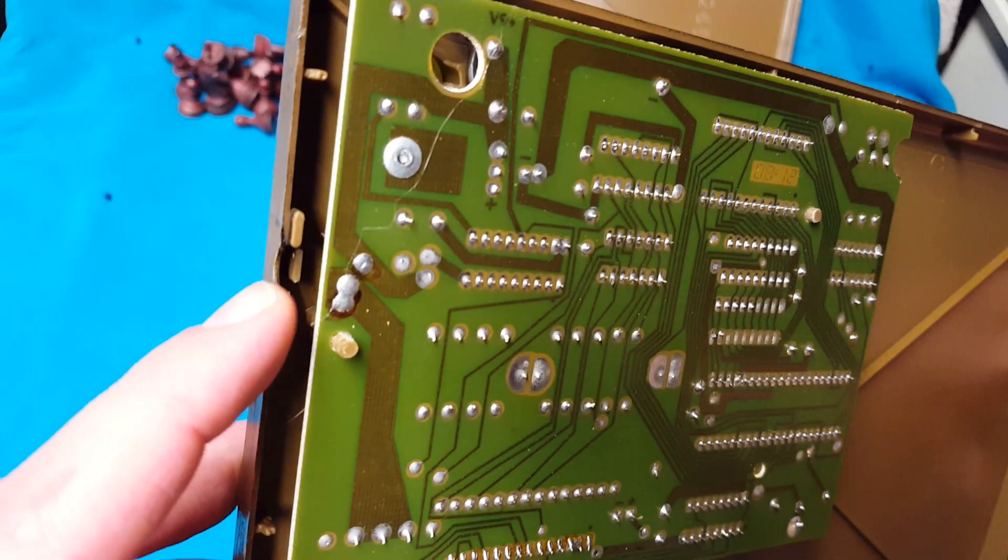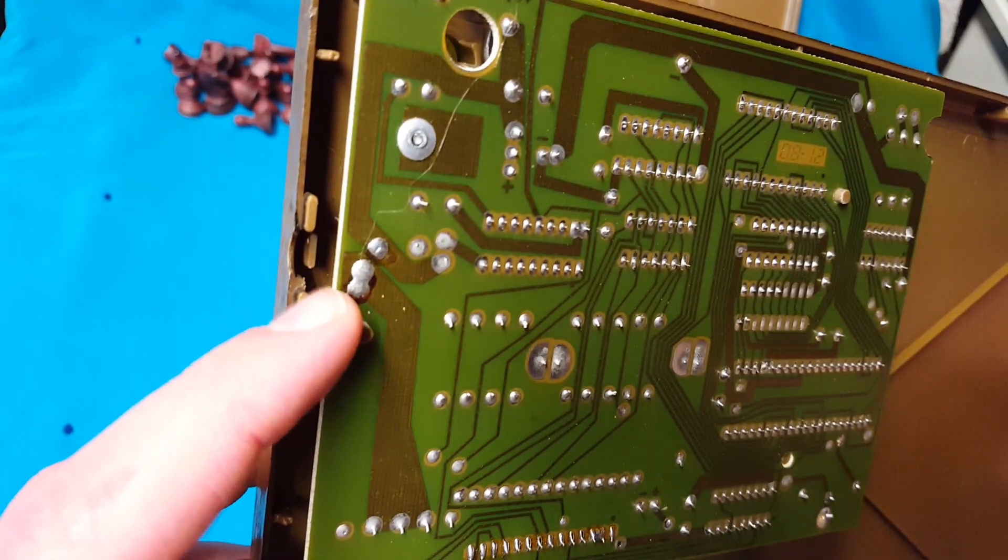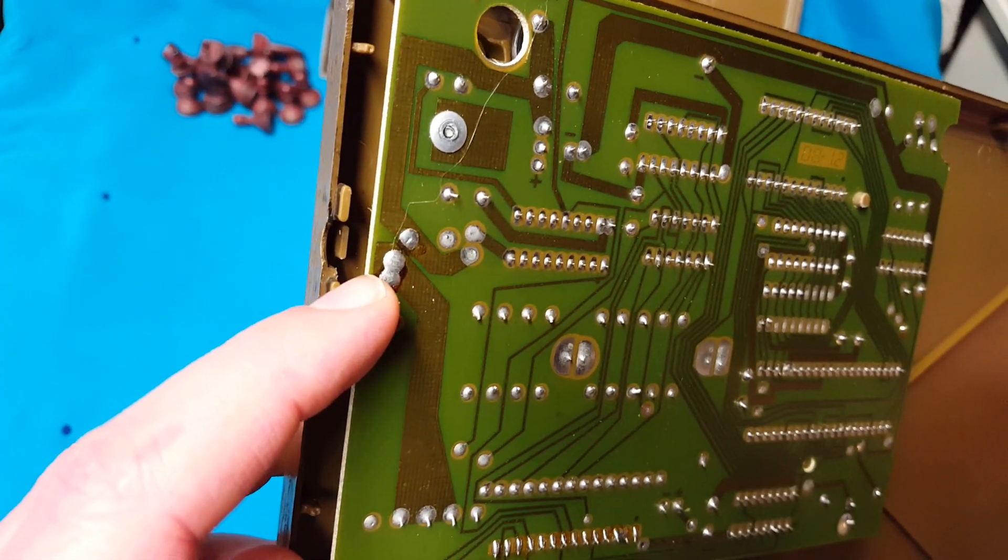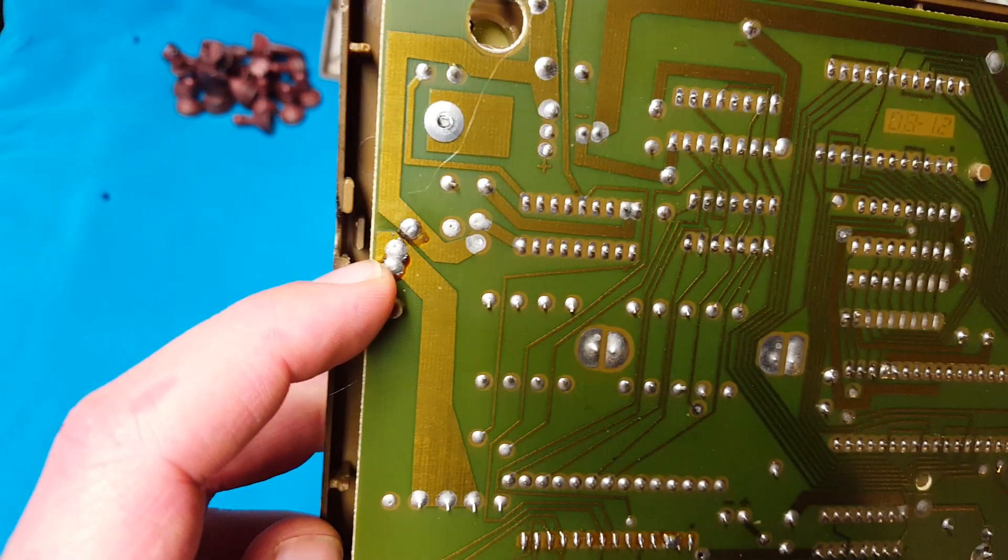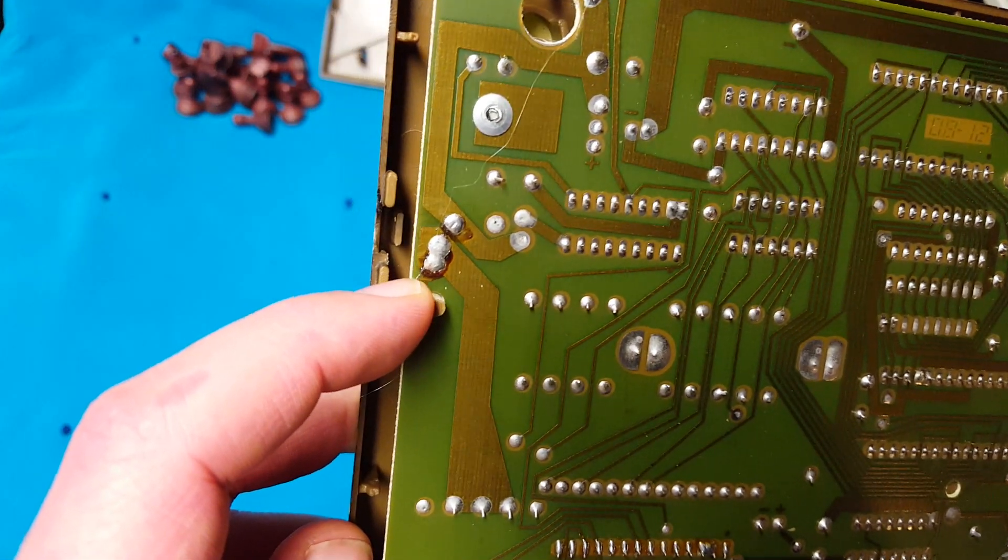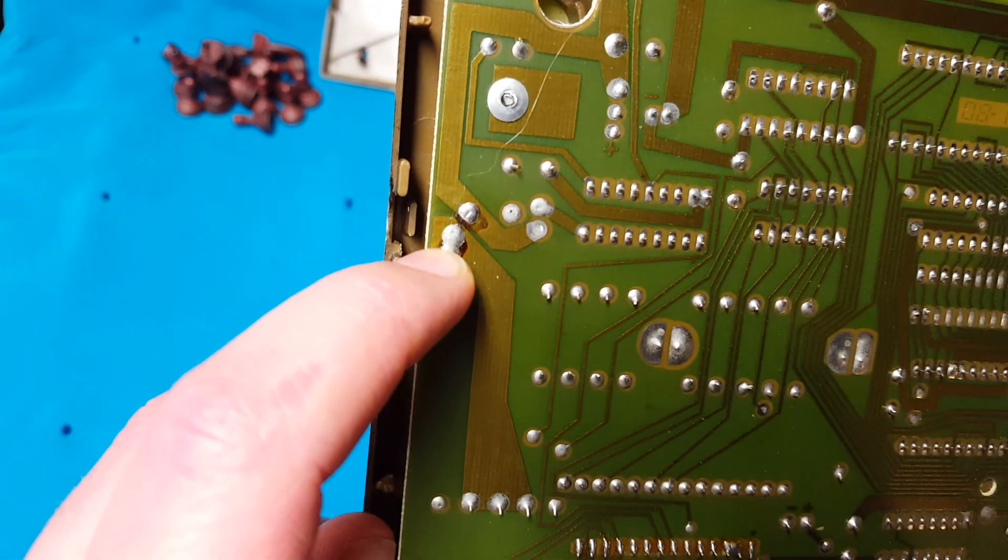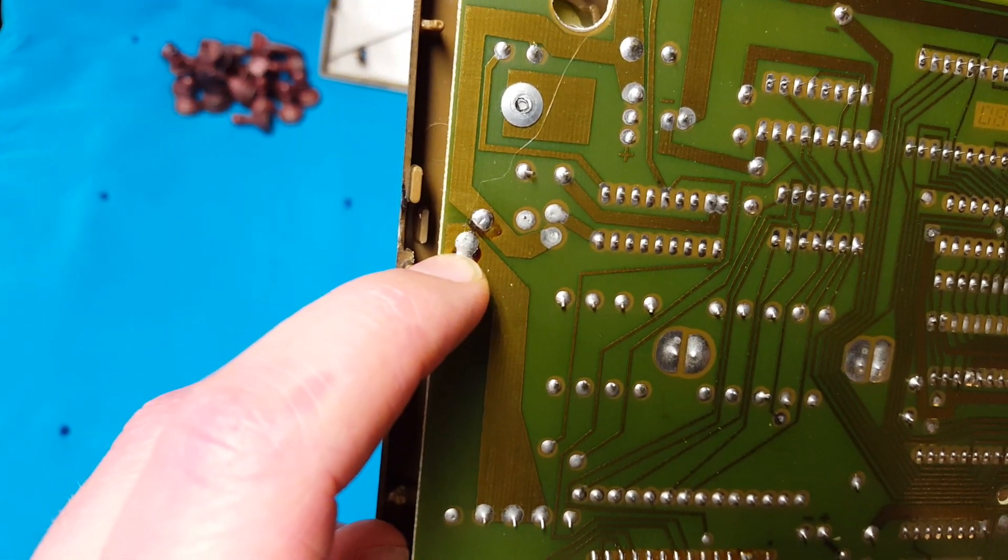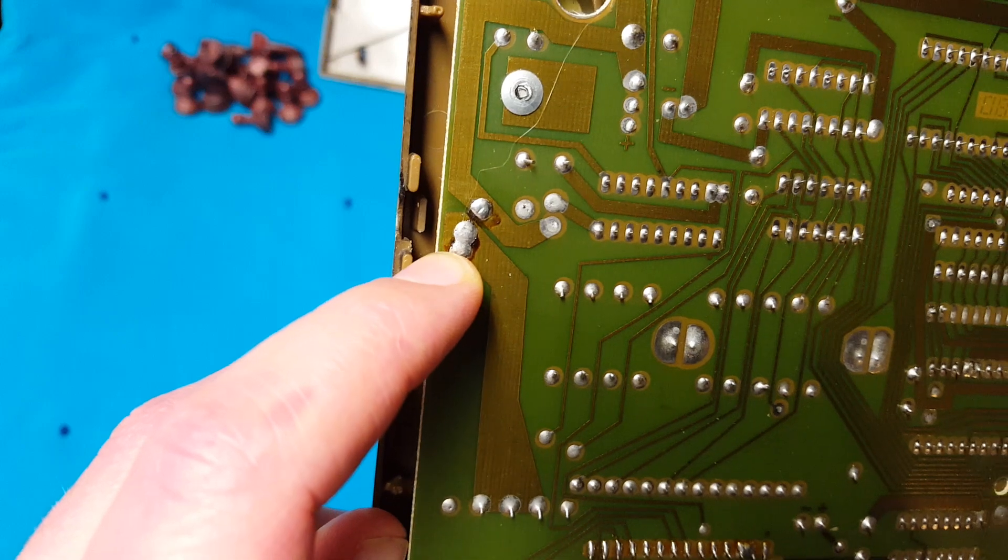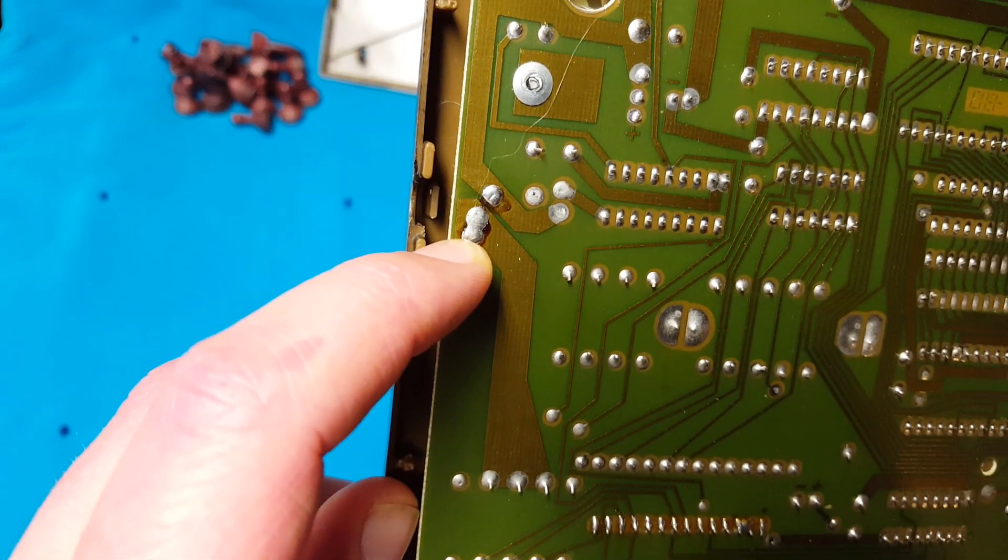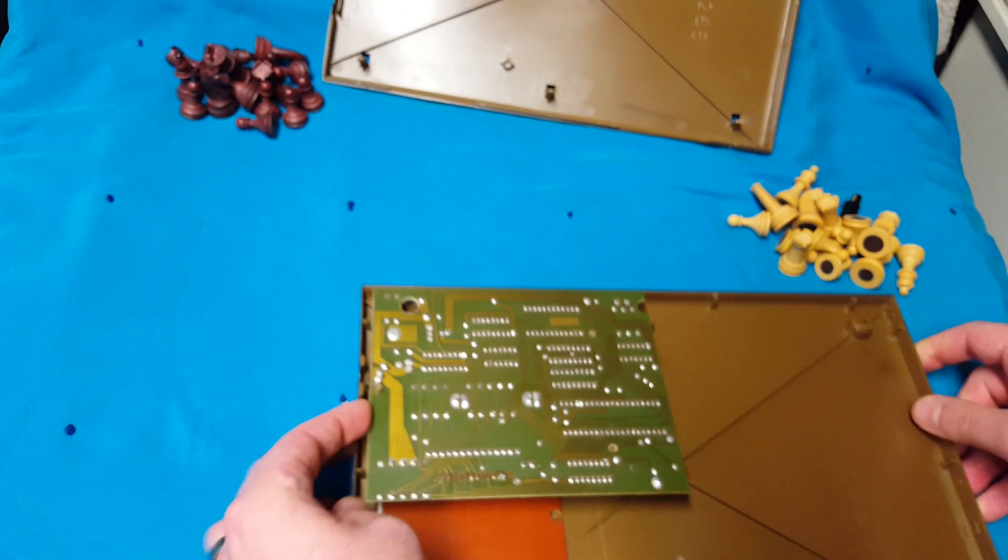The big issue with this unit is that the power supply had fallen off. It looks like someone tried to re-solder it and they basically bridged two of the connections. So that's not going to work right there.